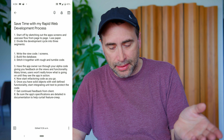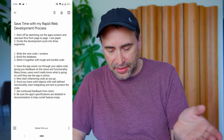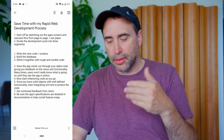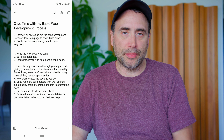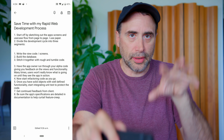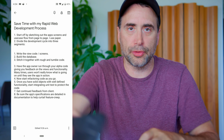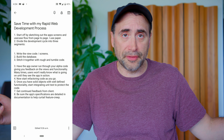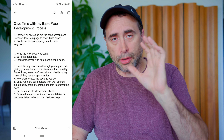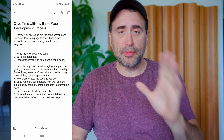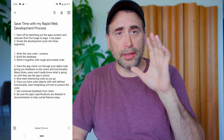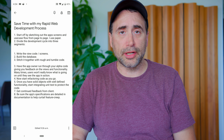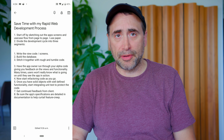Number five: once you have solid objects with well-defined functionality, start integrating unit tests to protect the code. Let's say you're past the alpha and into early beta, and your data-access code is pretty solid — then you might want to add some unit tests to protect it from changes. I wouldn't put unit tests in initially because things are too hectic and too much can change, but once you have a solid code base, you start getting into more unit testing.